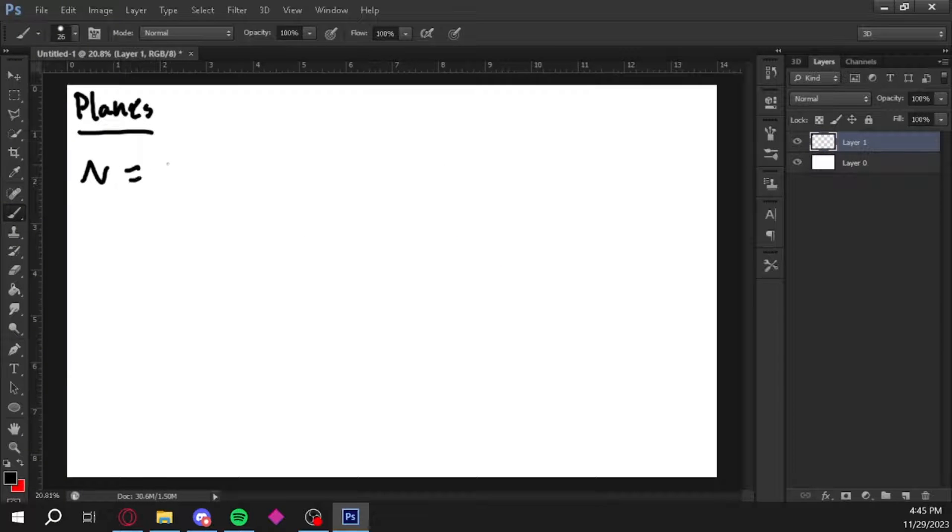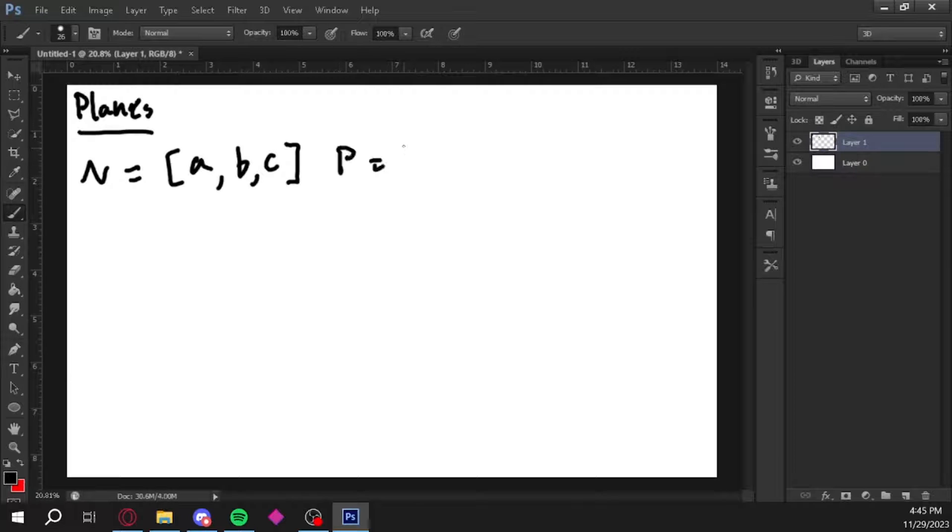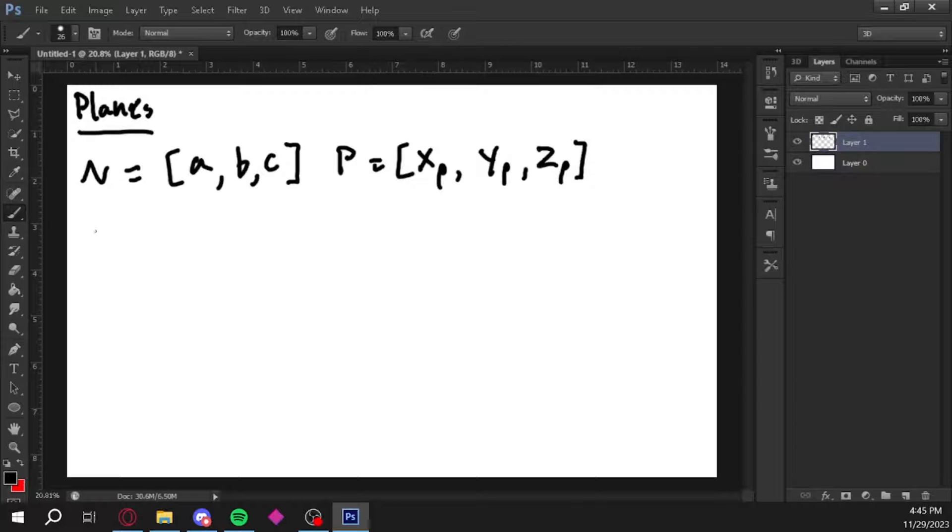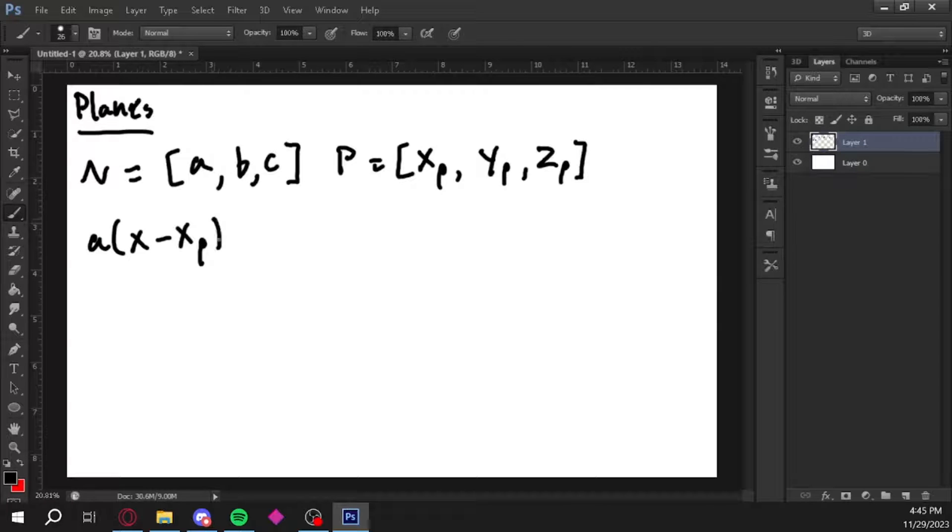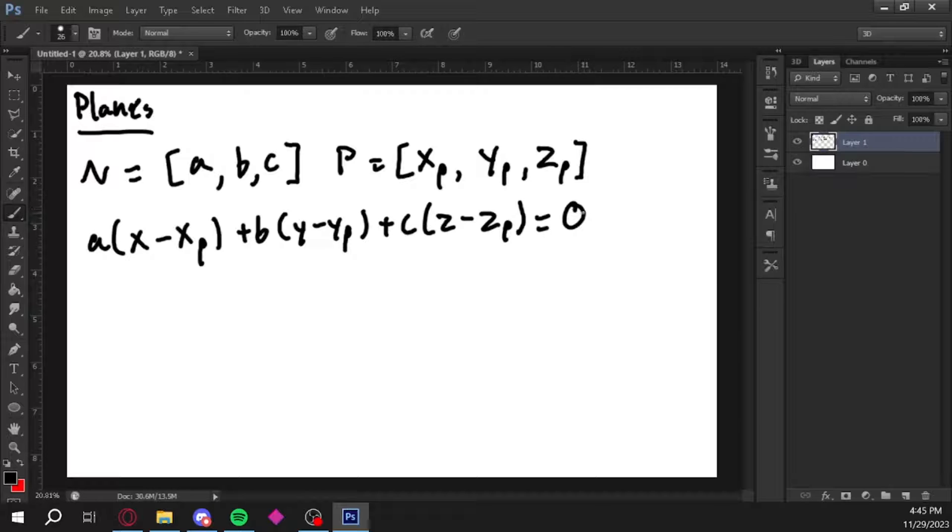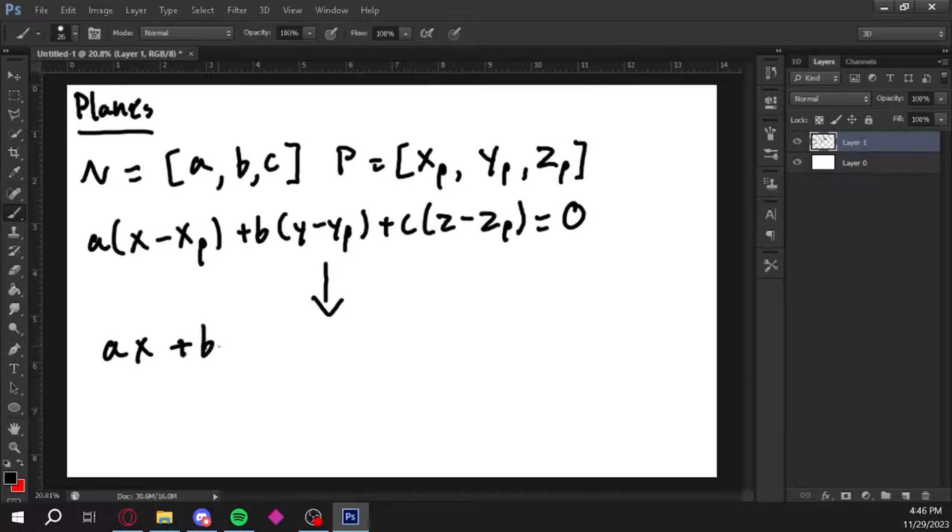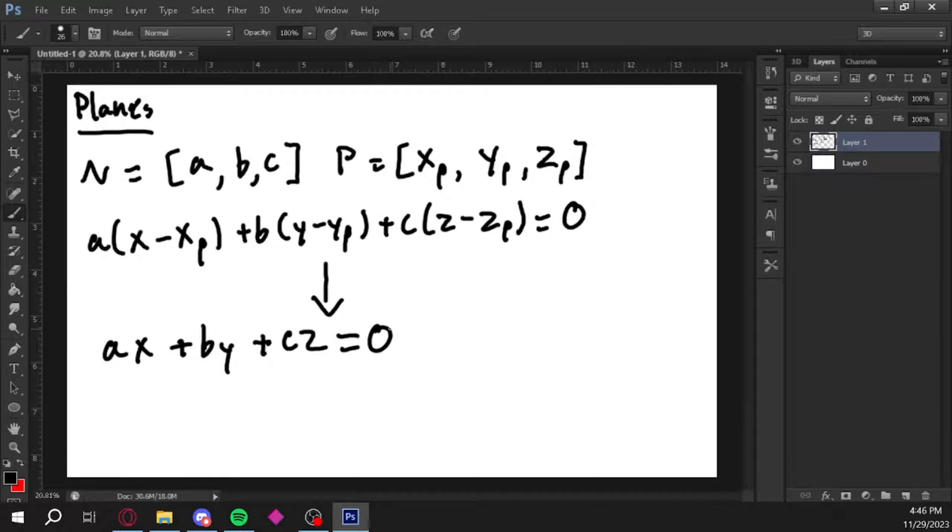Let's let our normal vector be n with the components a, b, and c, and let's let an arbitrary point on our plane that we already have be p with the components xp, yp, and zp. The equation for our plane will be a times (x minus xp) plus b times (y minus yp) plus c times (z minus zp) equals zero. x, y, and z are our input values. Because of the context that we're using this normal vector in, the arbitrary point on our plane will always be equal to the origin. This makes our equation ax plus by plus cz is equal to zero.